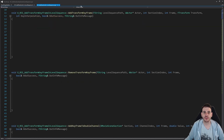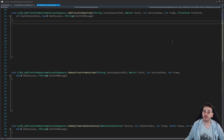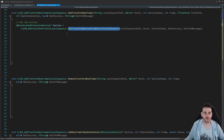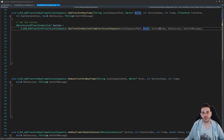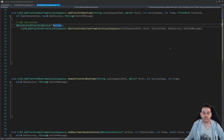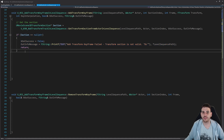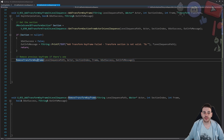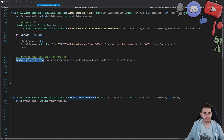Let's focus on the first function, add transform keyframe. The first step is to retrieve the section using the code from video 30 — get transform section from actor and level sequence — feeding it the path of the level sequence, the actor, and the section index. We then check that the section exists. Before adding a new keyframe, we'll remove any previous keyframe at that frame number.